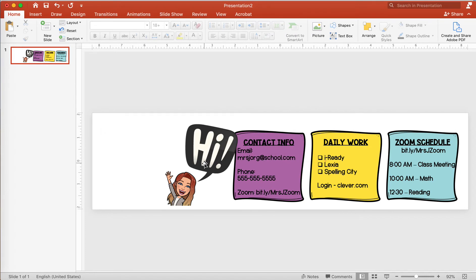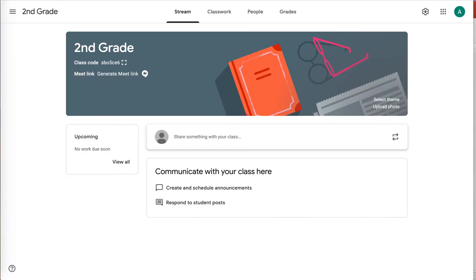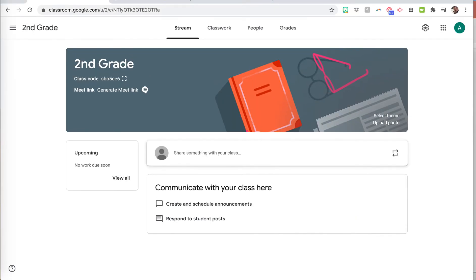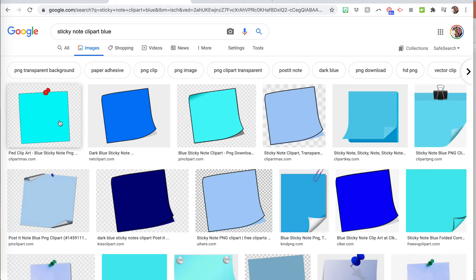And then I just took a Bitmoji, copy and paste from Bitmoji, and then the sticky notes are clip art. So if you go to Google and you just search sticky note clip art and the color you want, there's all of these options.